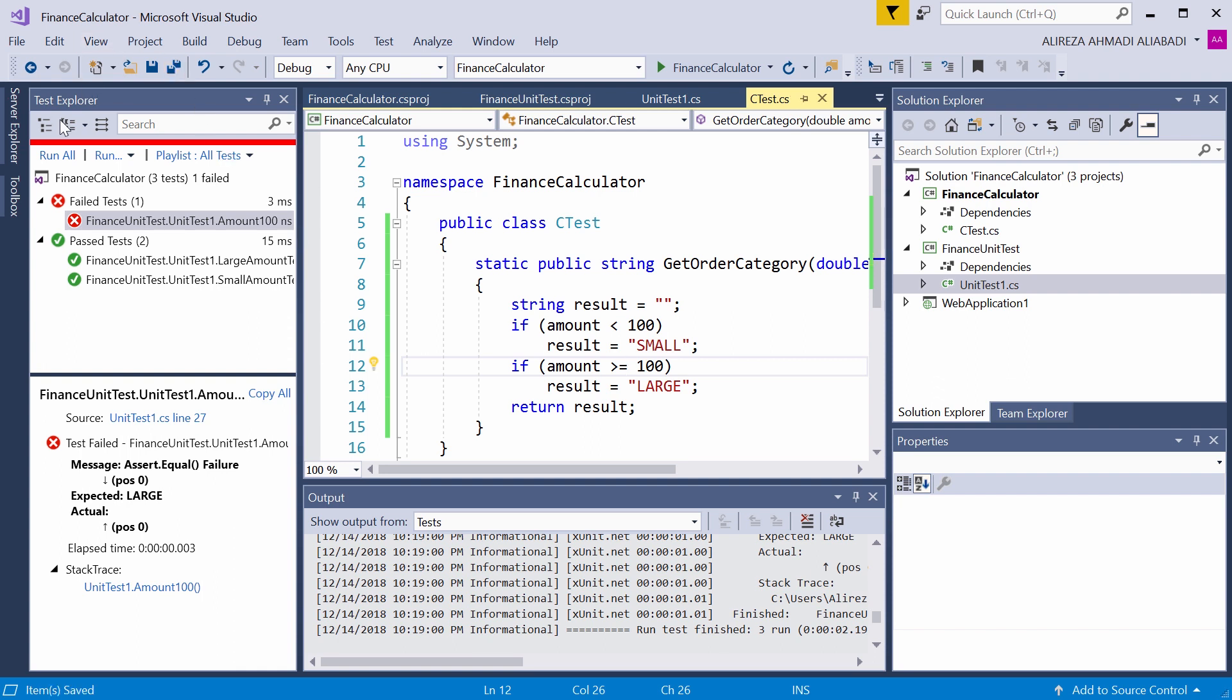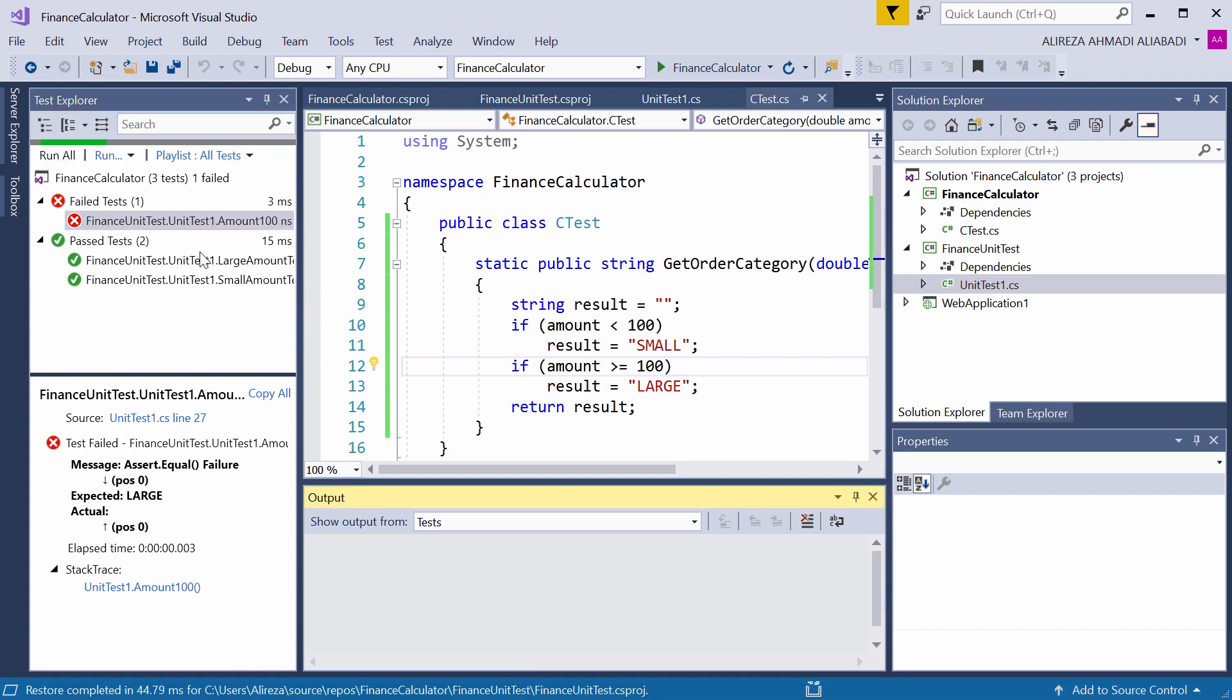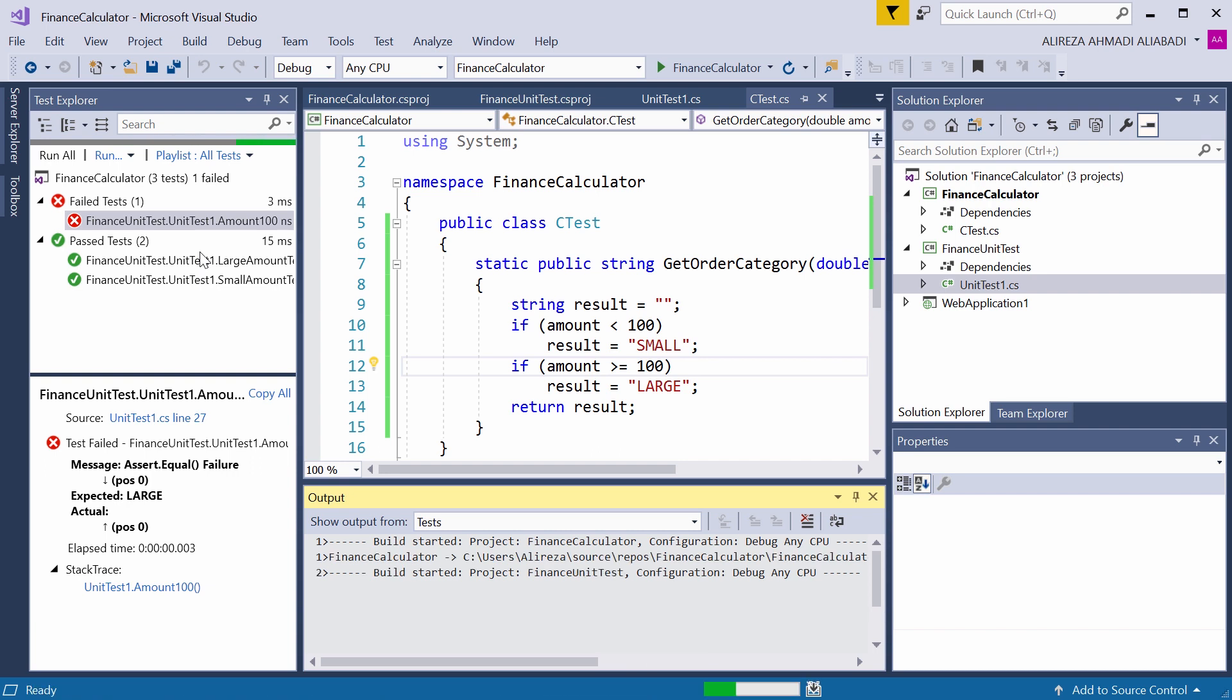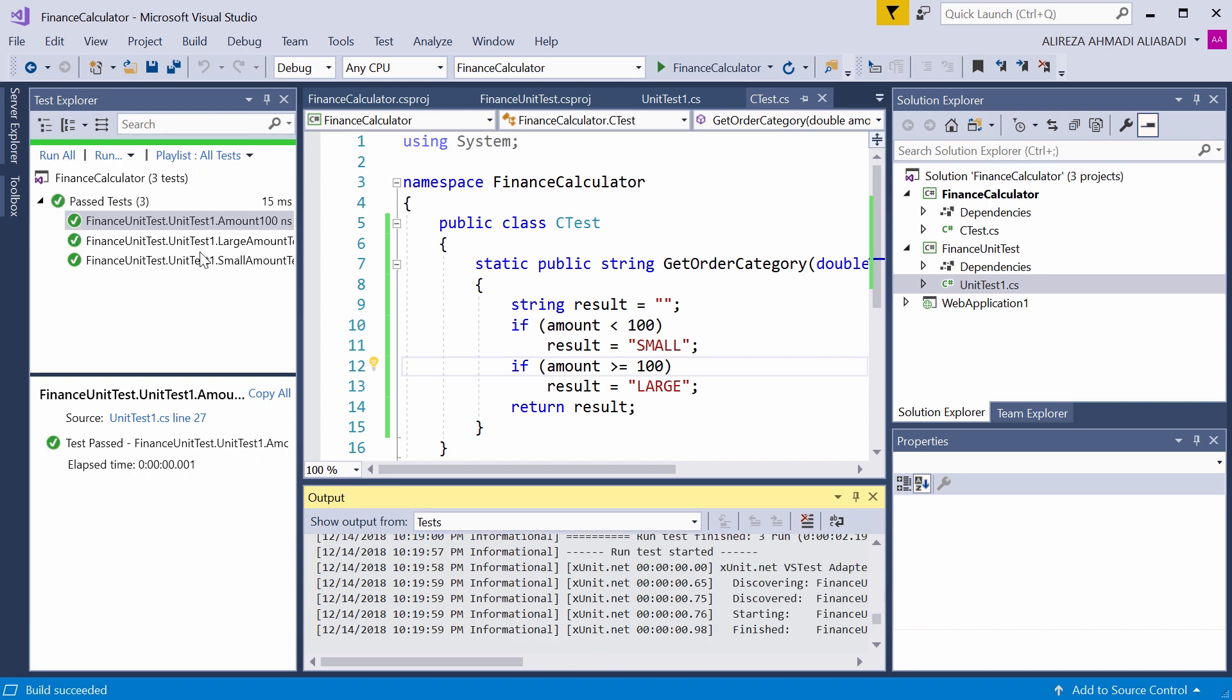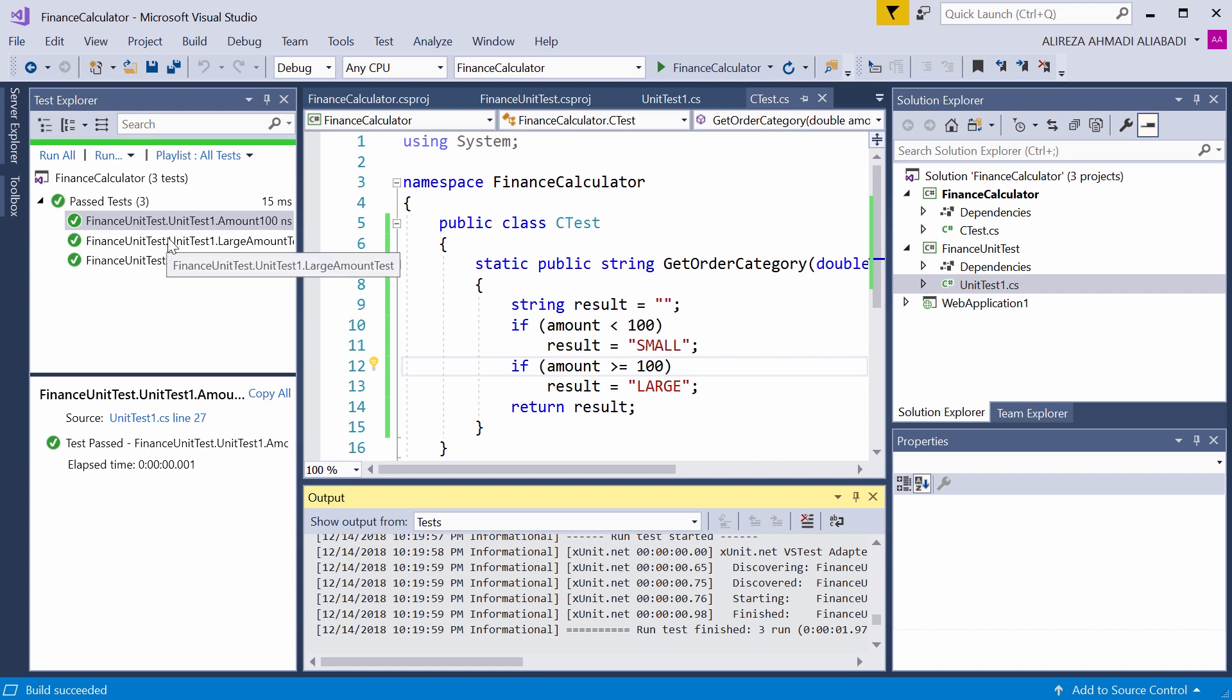Again, I go back to the test explorer. And again, I say run all. It rebuilds the solution and it runs all the tests again. Now I see all the tests are successful and things are in good shape.